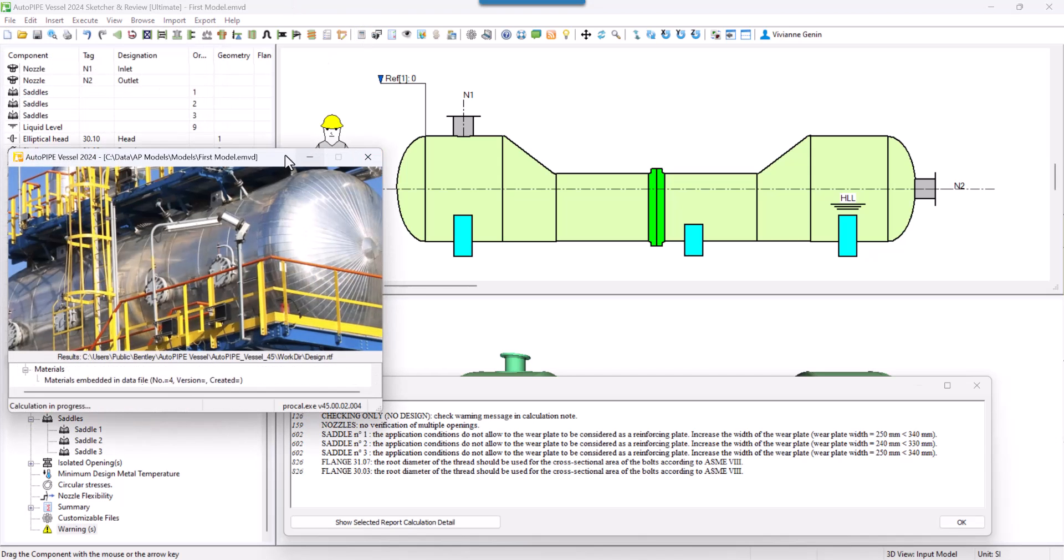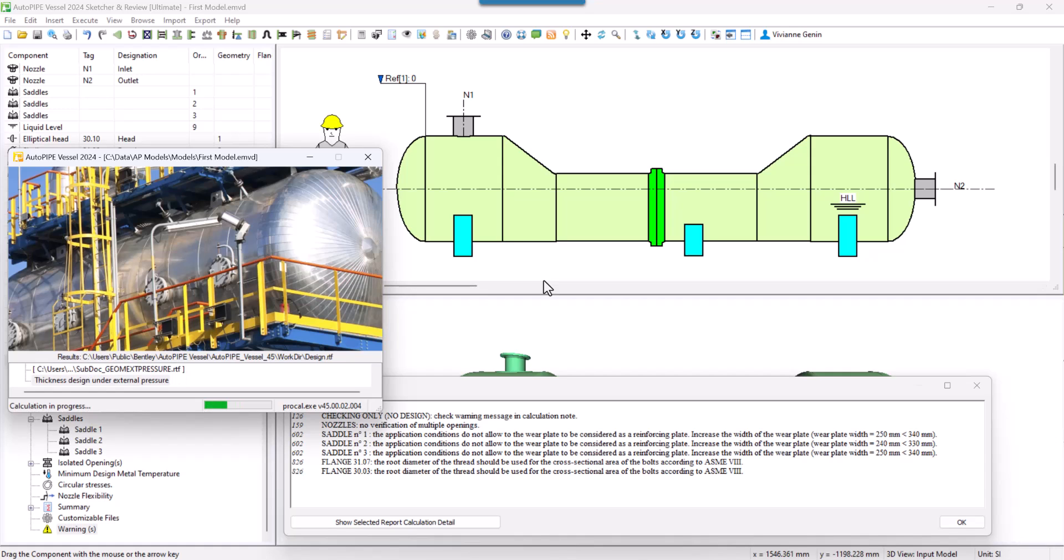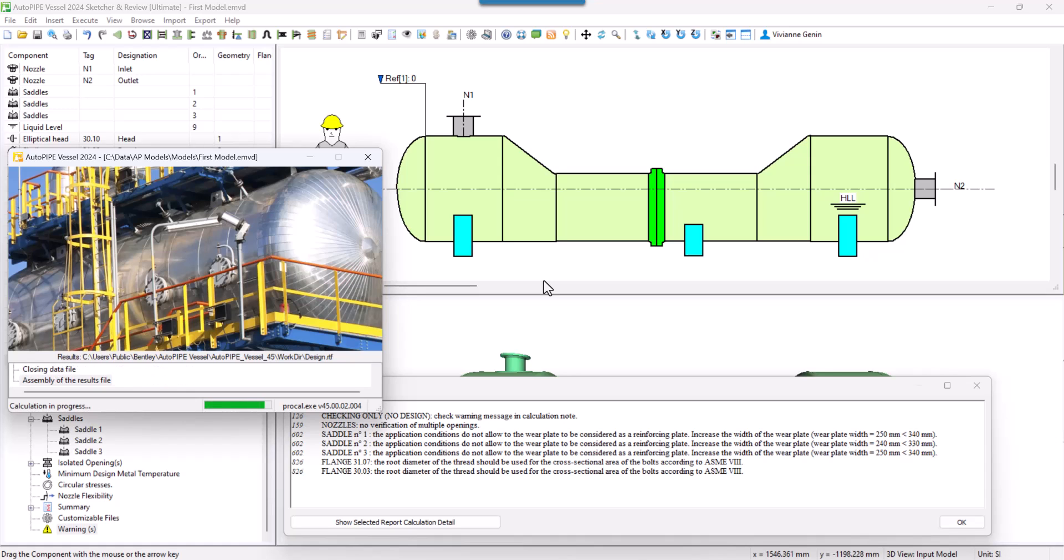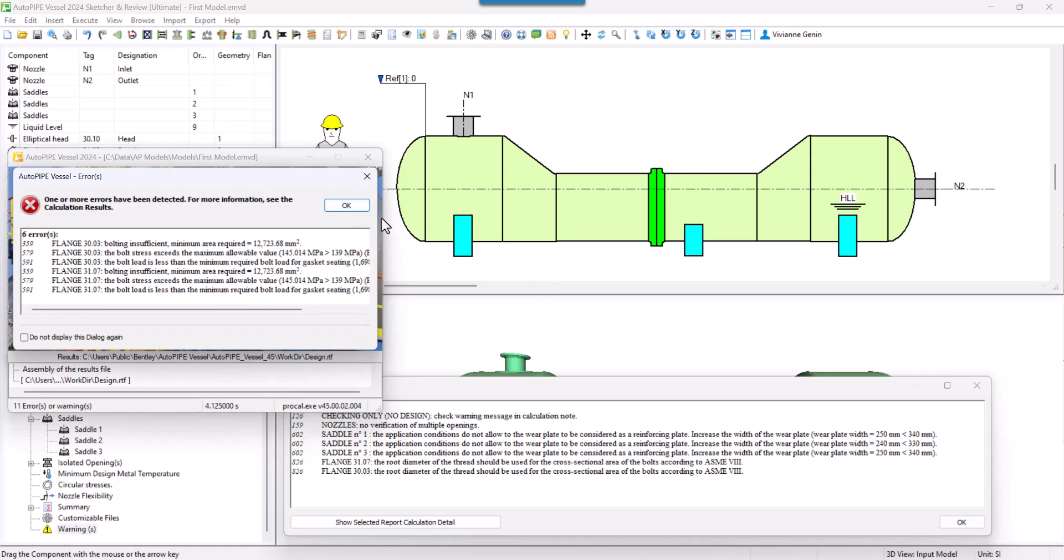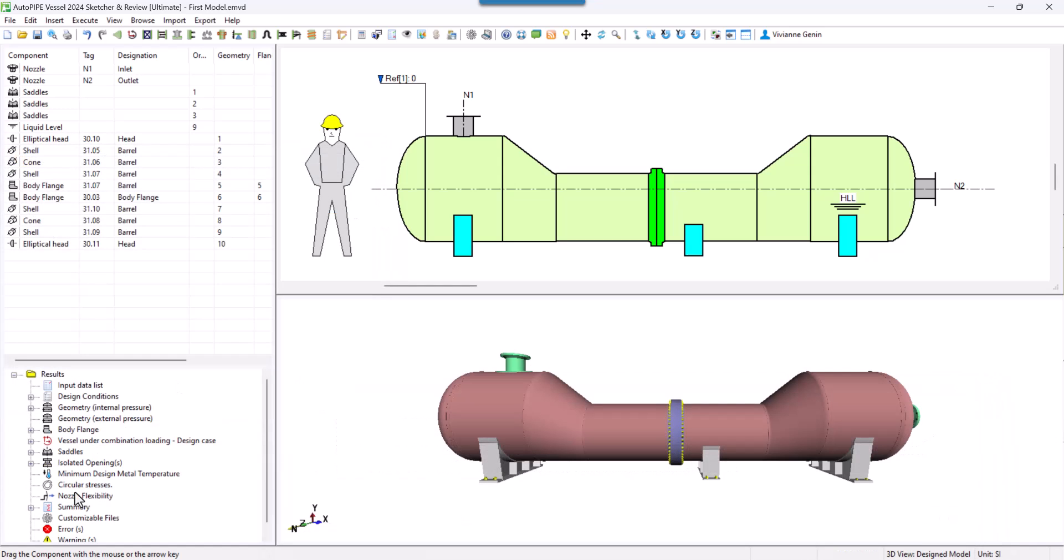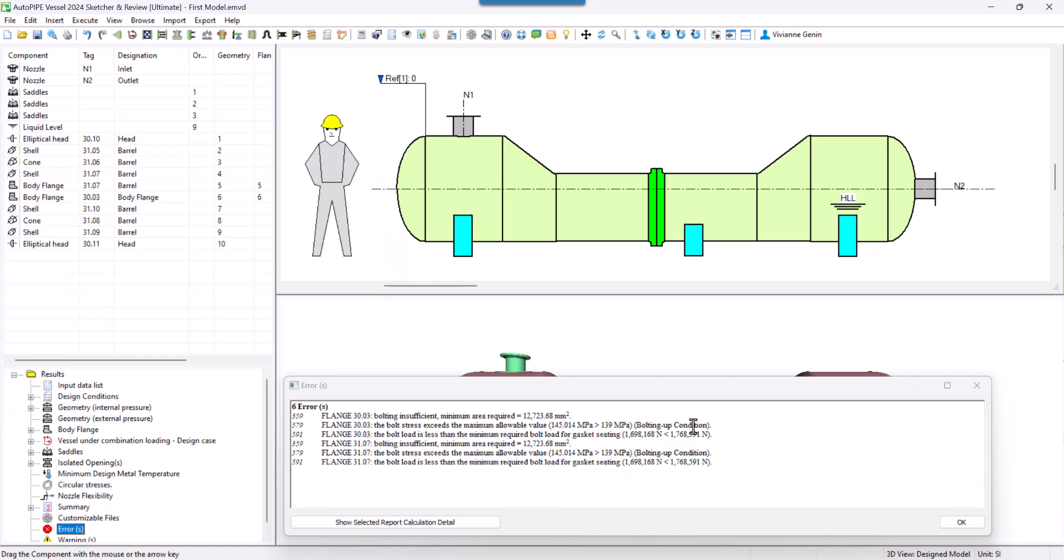Nevertheless, you will see that changing the method of calculating the bolt surface changes the whole calculation of the body flange. As you see, my body flange is now failing. The rest of the dimensions has to be changed.